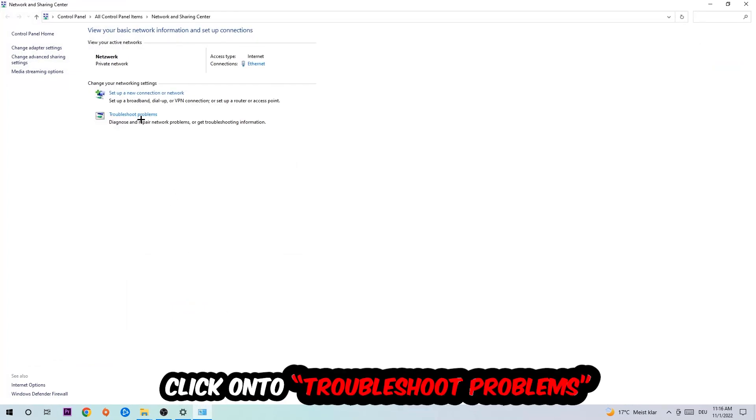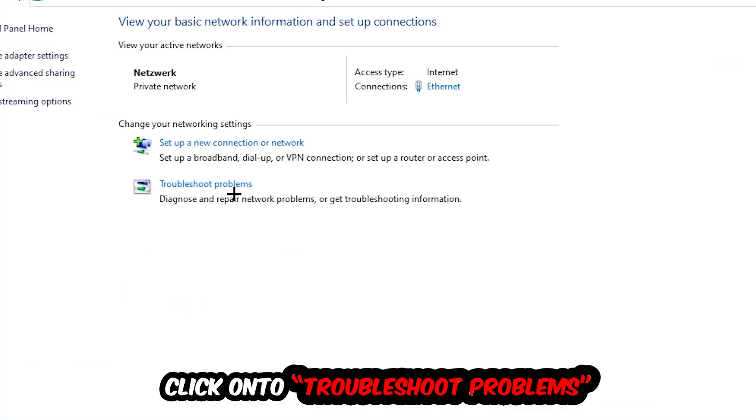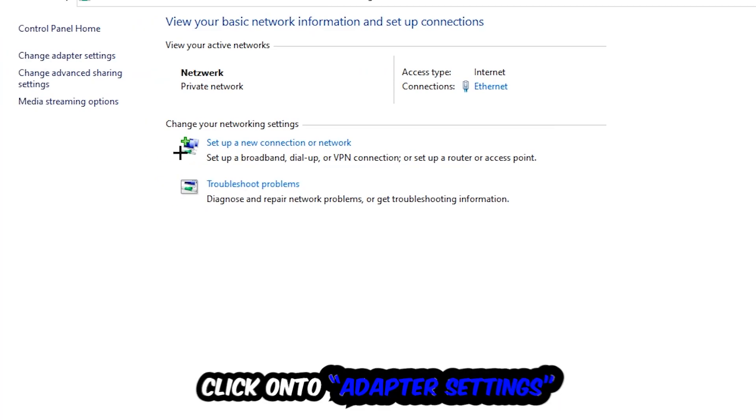As you can see there is this tab called Troubleshoot Problems. You're going to click on that so Windows can detect any kind of issue you currently have. Afterwards, hit Change Adapter Settings.